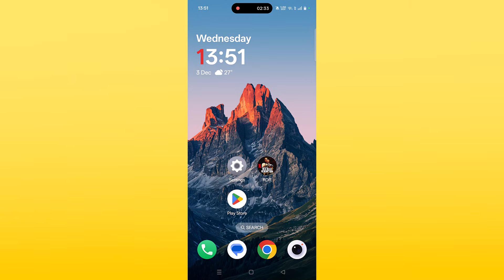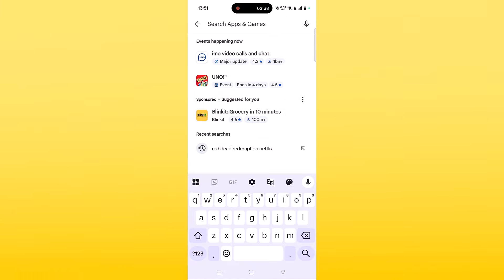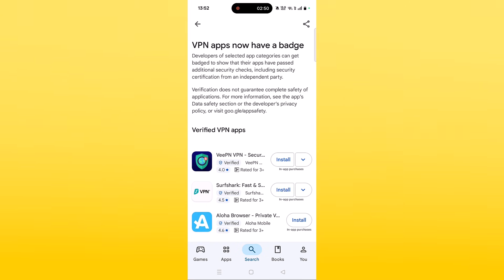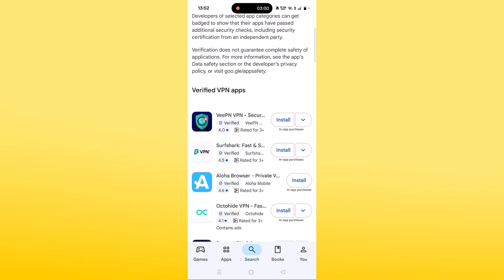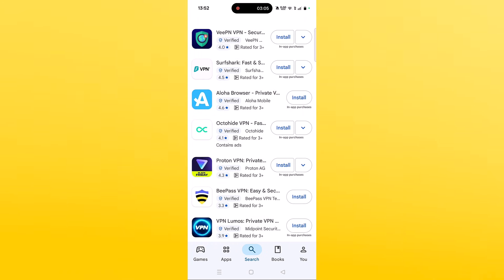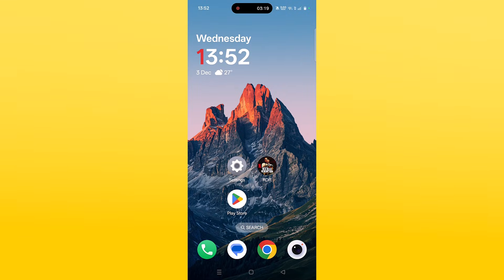The next solution is to connect to a VPN. Open the Play Store, search for VPN, and install any VPN of your choice — such as Surfshark VPN, Proton VPN, Nord VPN, or others. Launch the VPN app, connect to a different location than your current one, then launch the game and check. If you are already connected to a VPN, disconnect it and check.